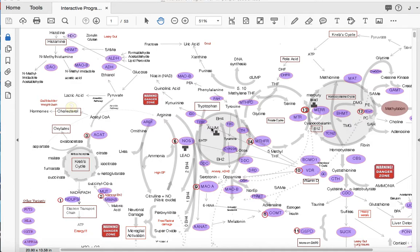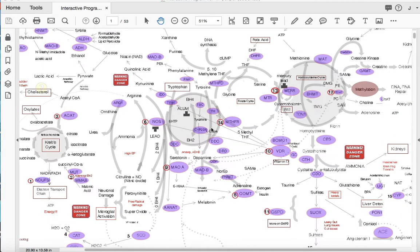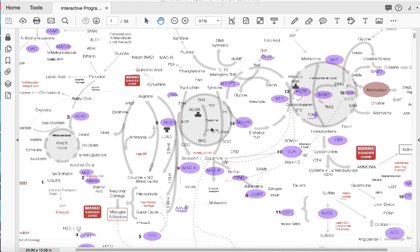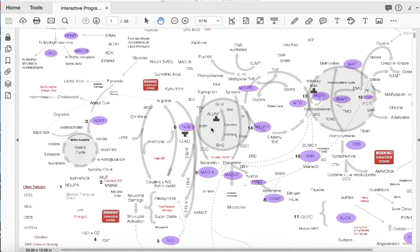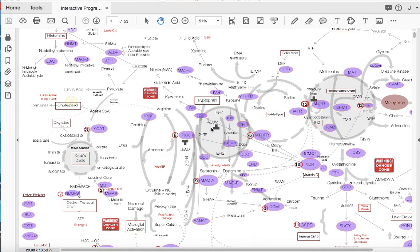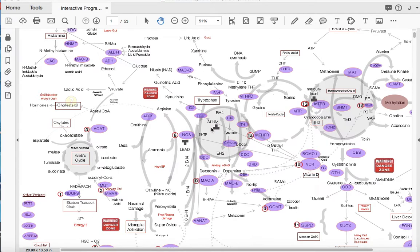Good morning, this is Dr. Jay Dunn and I wanted to record a little how-to video on how to work with the methylation interactive program. There are so many new features and fun things going on with this program and I wanted to just point some things out to you so you get the most out of your program.